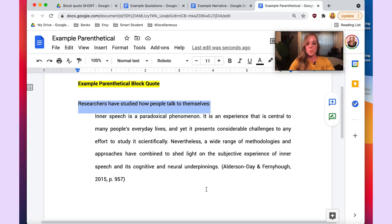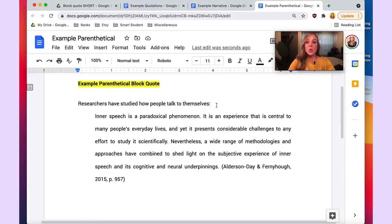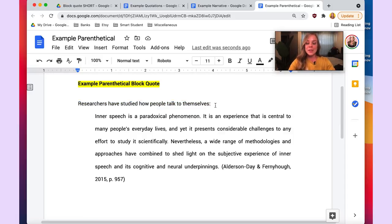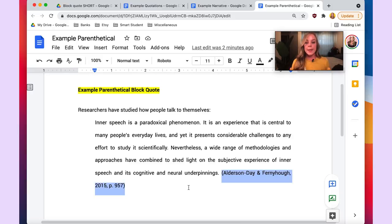Also, notice there is an introductory sentence before the actual block quote. All block quotes will have this, whether it's a narrative or parenthetical block quote format. Make sure to include a colon leading into the block quote, just as you see here.